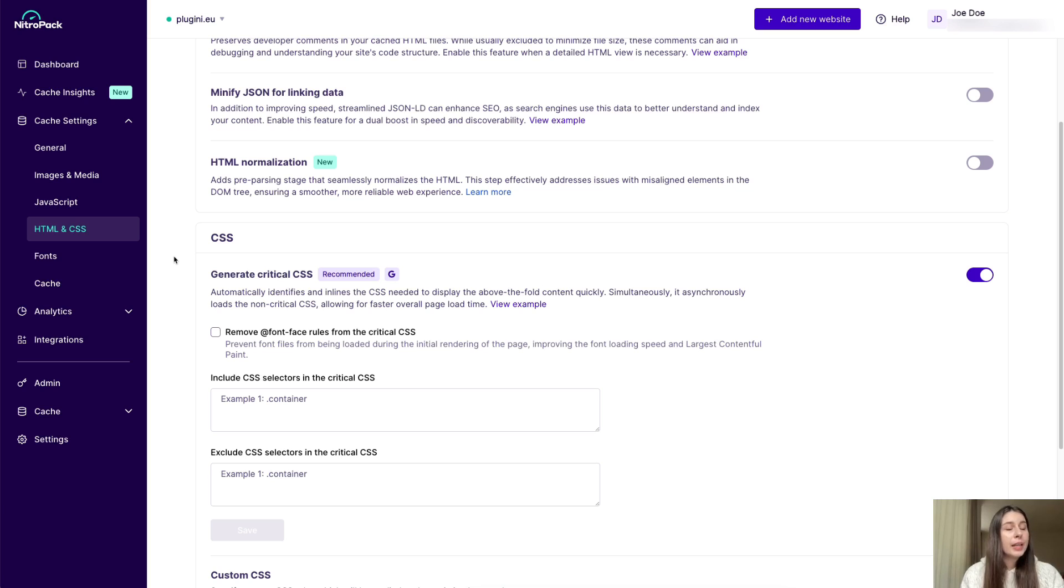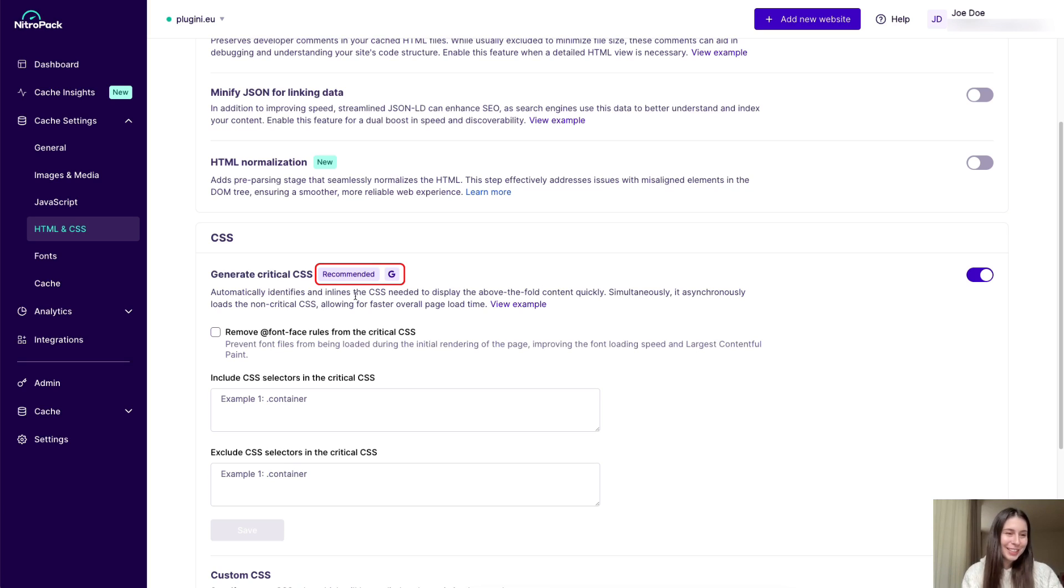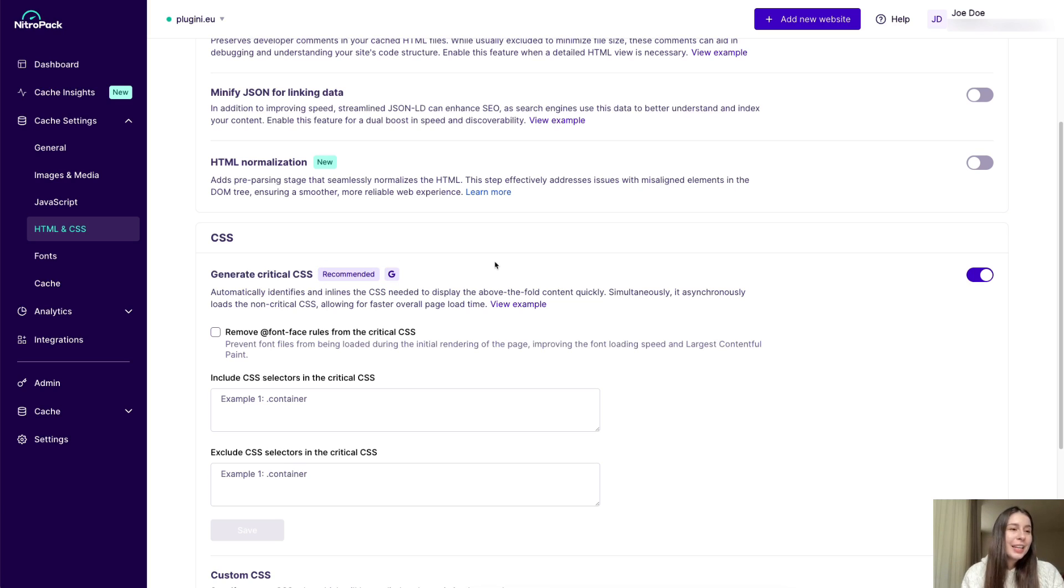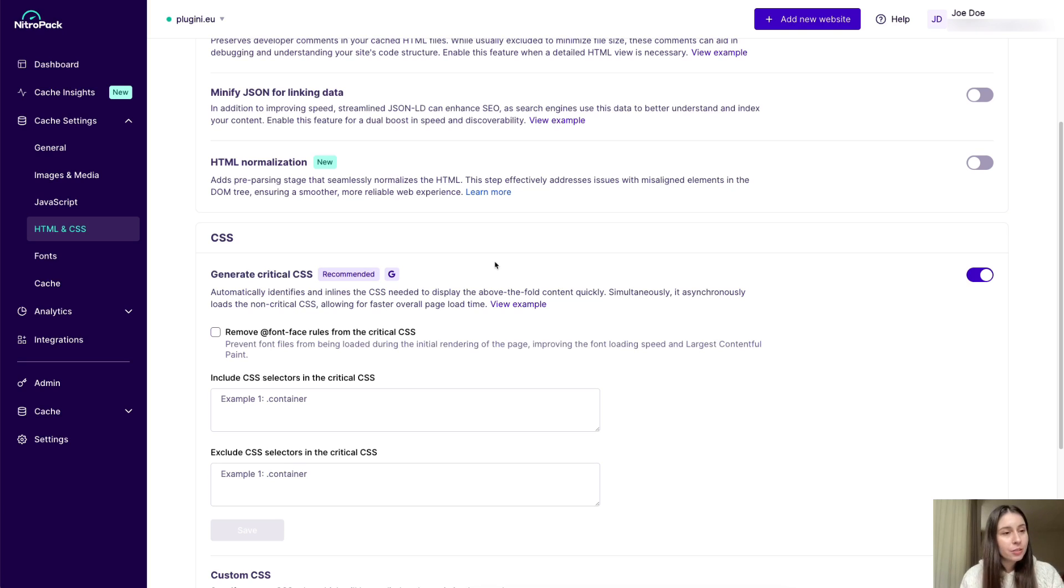And I know many of you have a keen eye and you've already spotted the new recommended by NitroPack and Google tags. They indicate which features will have the biggest impact on your core web vitals, so you can focus on what matters most for your site performance.